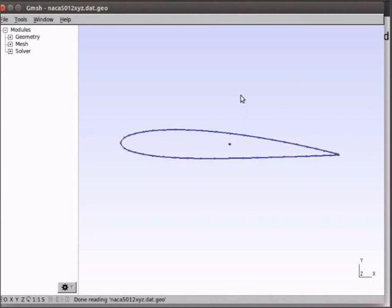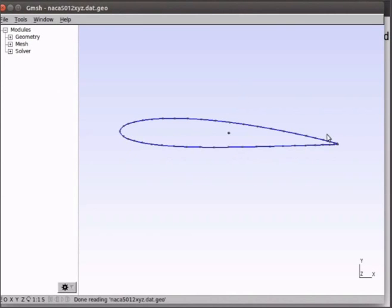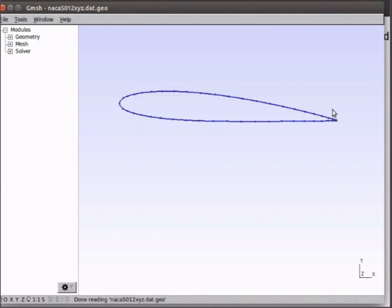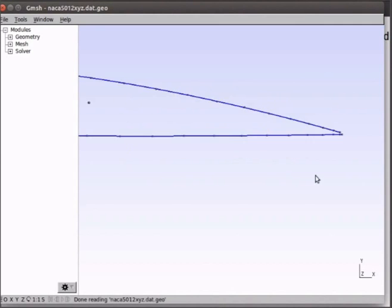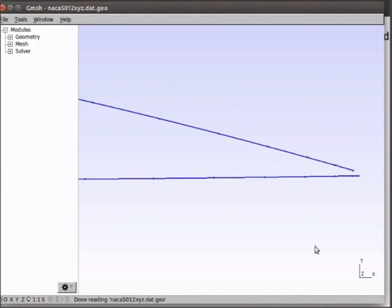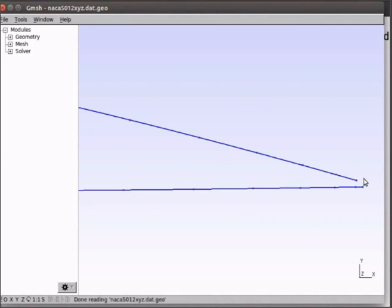Now zoom in by scrolling at the tail end of the aerofoil. You will note that the aerofoil has an open trailing edge. Close Gmesh.